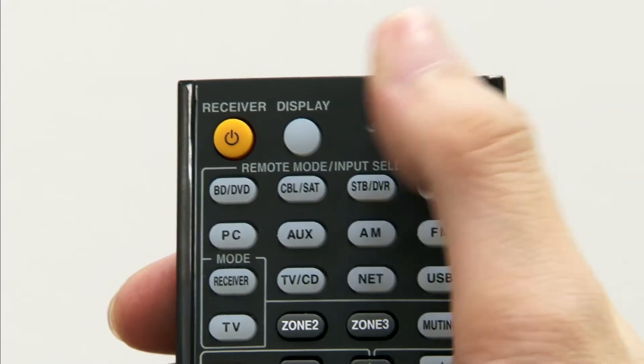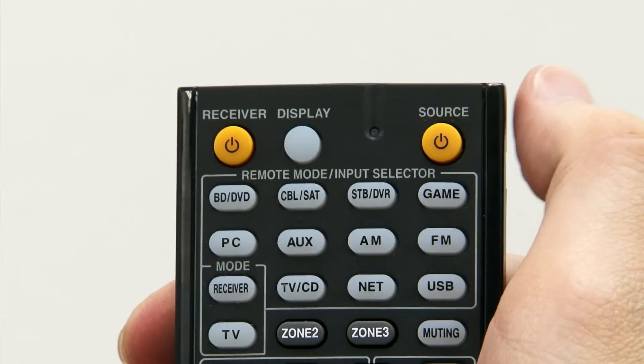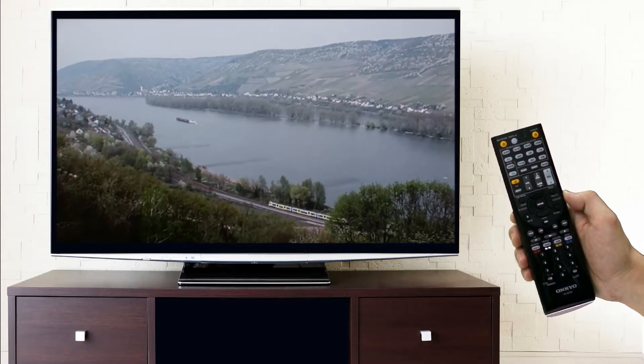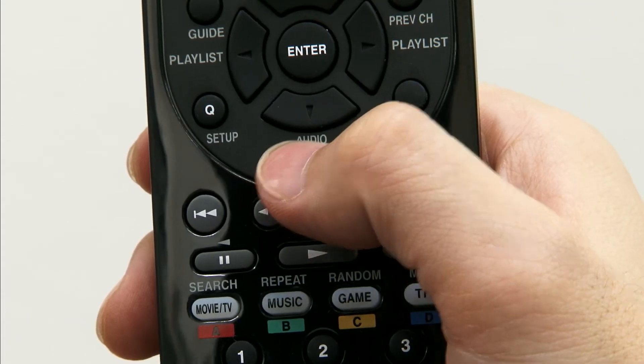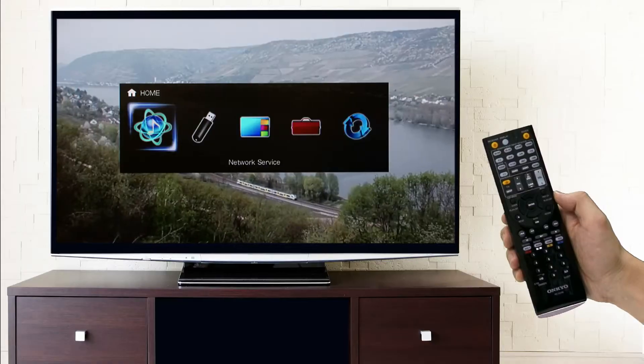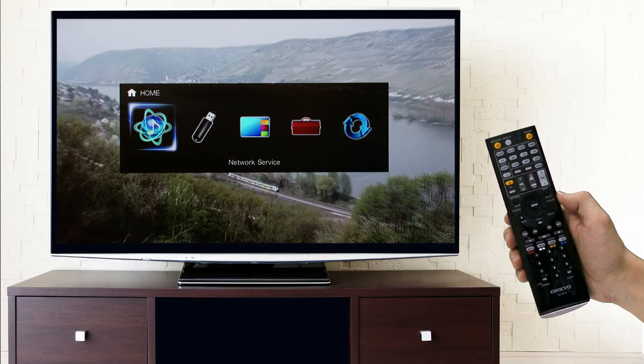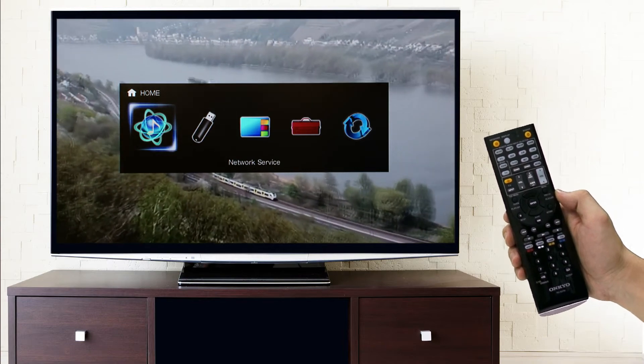First, turn on the AV receiver and push the Home button on the remote control. The Home menu appears overlaid on the connected TV screen.